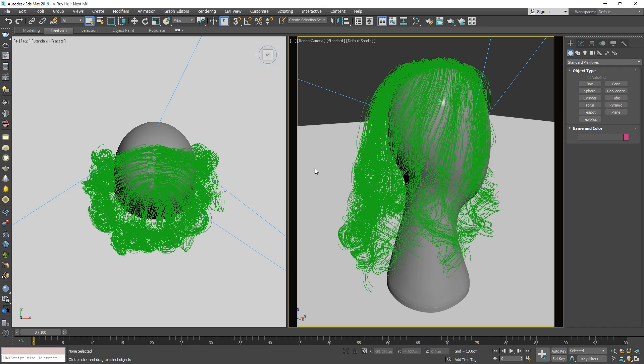In this lesson, we'll explore V-Ray Next's new and improved hair shader, the V-Ray Hair Next Material. This shader makes it easier than ever to create realistic looking hair by simulating the physical characteristics of hair using parameters like Melanin to control its appearance.